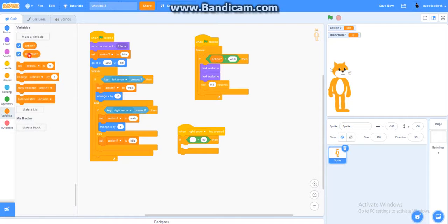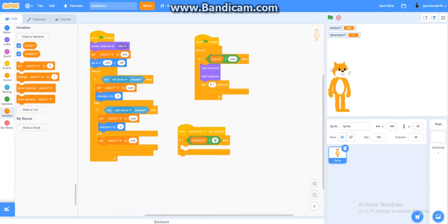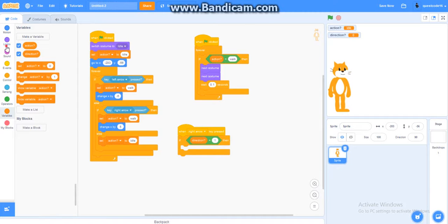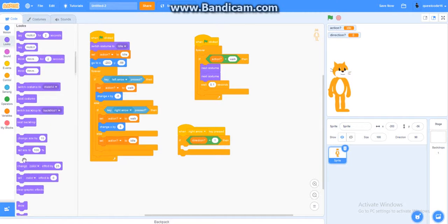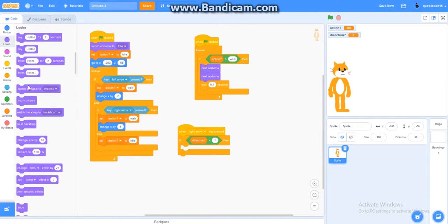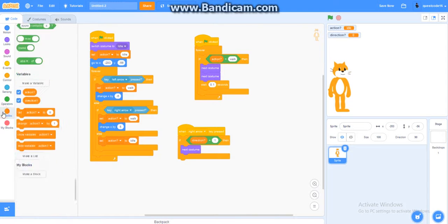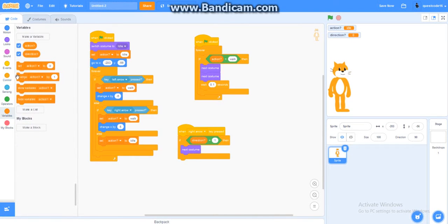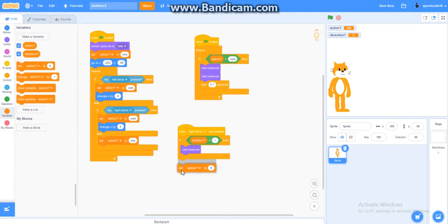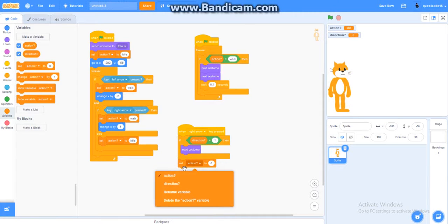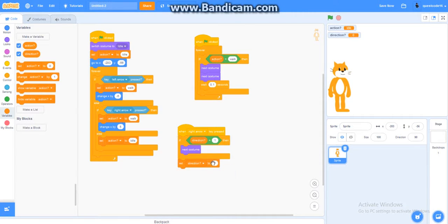Now you get direction equals to one. Get, go to looks. Get a next costume. Alright. And then you get another variable. And get set direction to one. Alright.